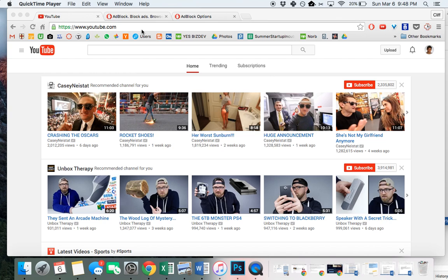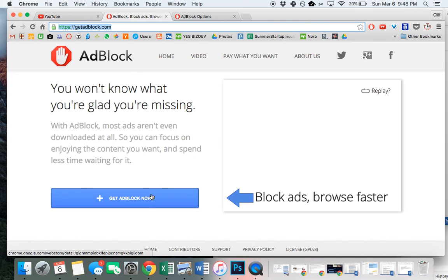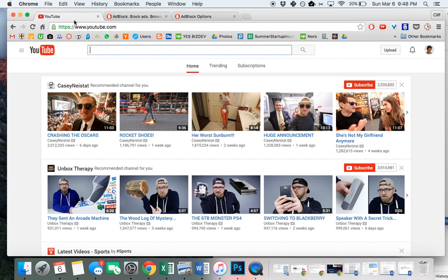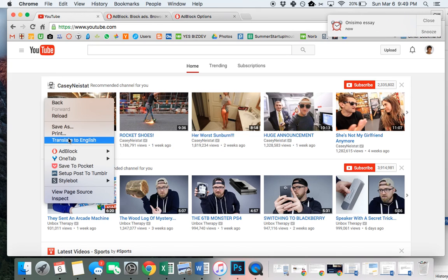The first thing you need to do is go to AdBlock and download AdBlock as a Chrome extension for Chrome. After you do that, go to the website where you want to remove a section, right click on the section you want to remove, in this case it's the homepage of YouTube.